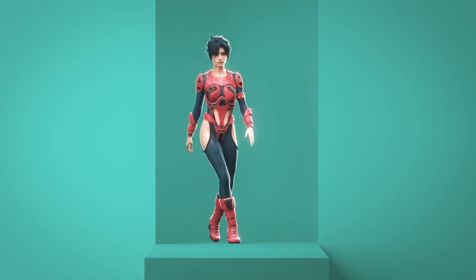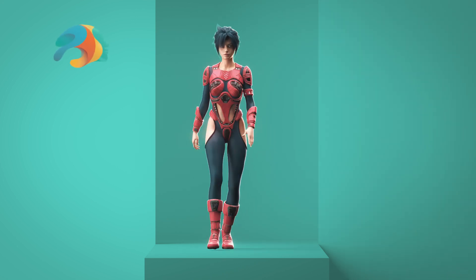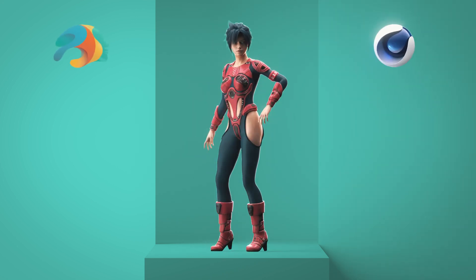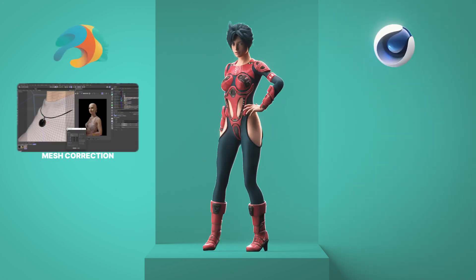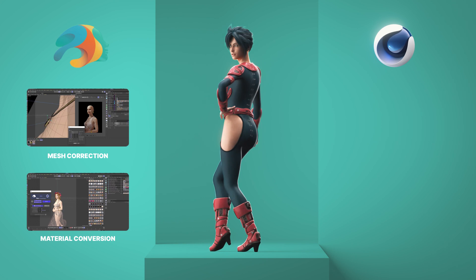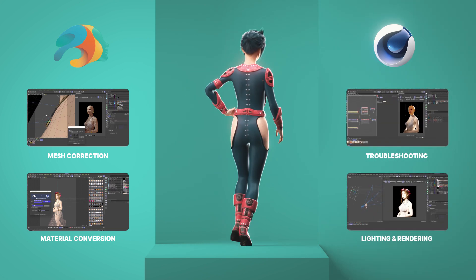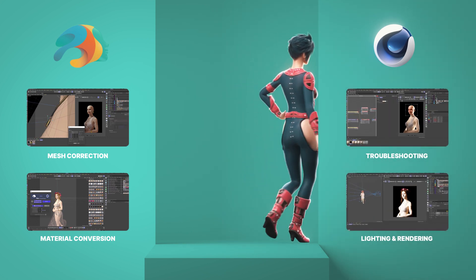Then we'll show you our exact step-by-step workflow for getting your Daz models into Cinema 4D, including mesh correction, material conversion, troubleshooting and lighting and rendering in Redshift.